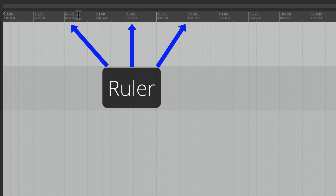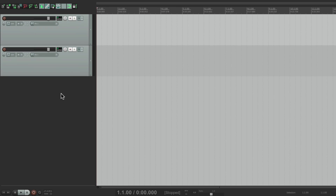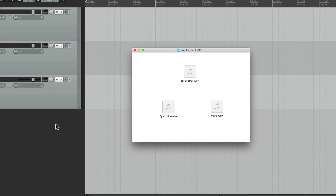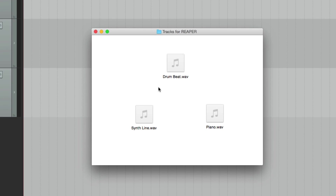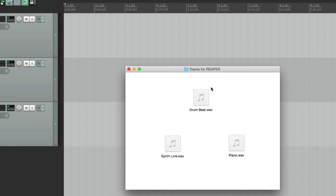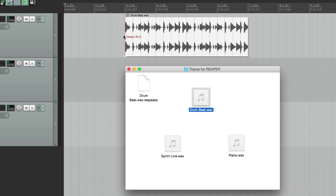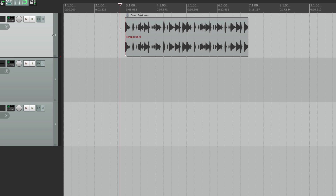So let's drag in some audio. We'll make another track, go to our directory, and right over here I have a drum beat, a synth line, and a piano. Let's drag them into tracks and see how they play back. We'll start with the drum beat — just drop it right here. Let's see what it sounds like.